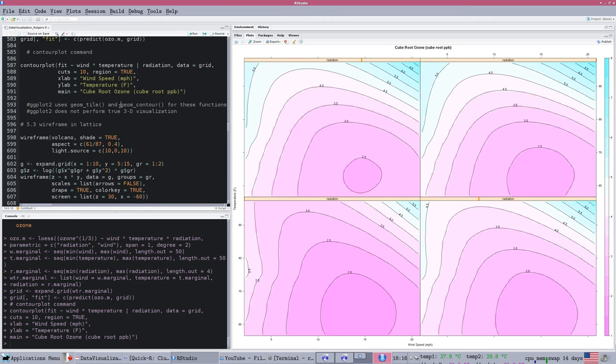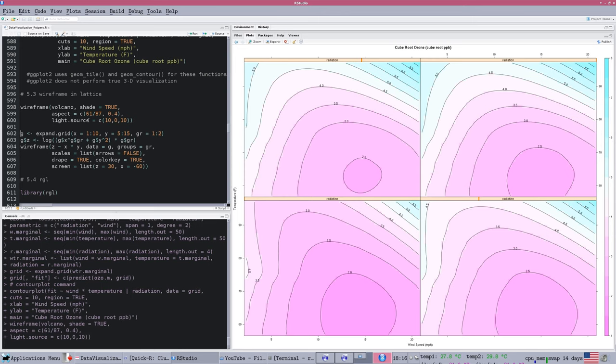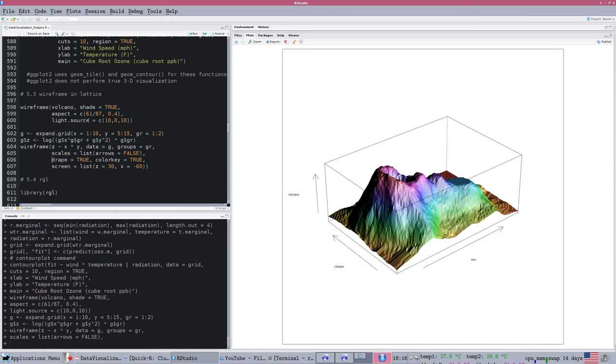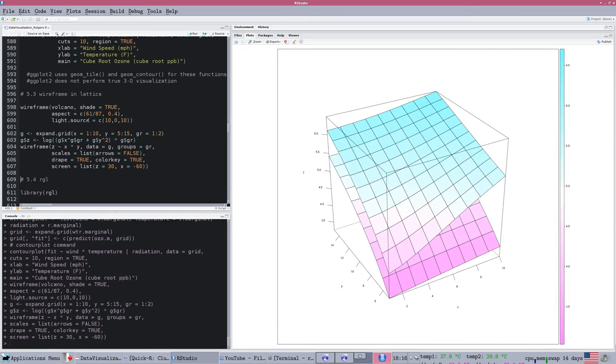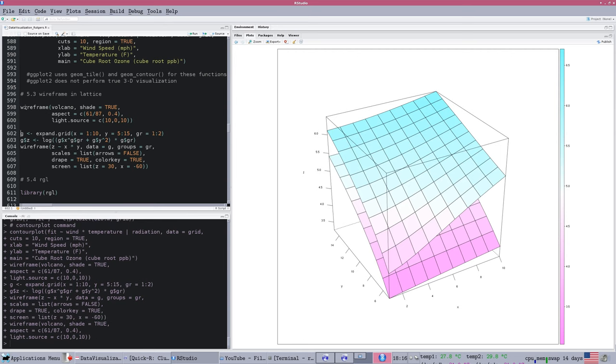There are ggplot versions of these functions, geom_tile and geom_contour, and you might want to explore those if you're using ggplot. But ggplot does not, at this time, perform true three-dimensional visualization. I never want to rule anything out with ggplot expanding to that functionality in the future, but it doesn't really do that to my knowledge right now. The data is three-dimensional, but the visualization is not in this case.